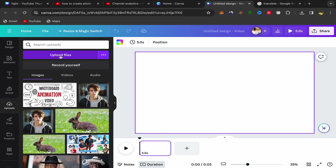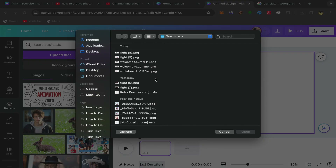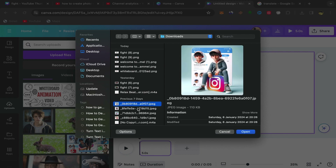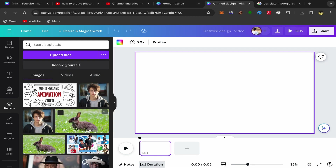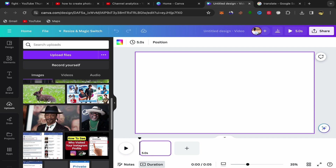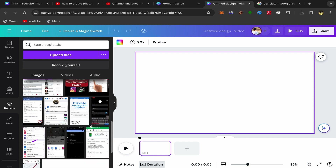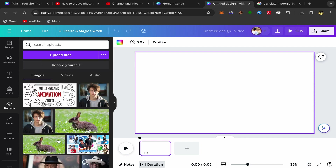Upload the pictures or photos that you want to use to make a slideshow video. Upload pictures from your laptop — just click on your picture, click Open. After you do that your pictures will appear here, and if you click on Image you should see all your pictures.